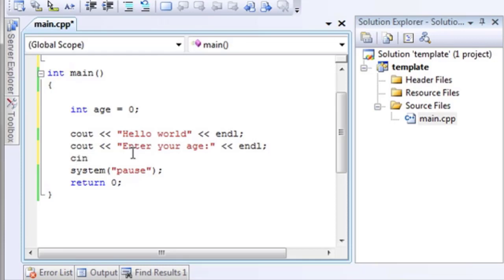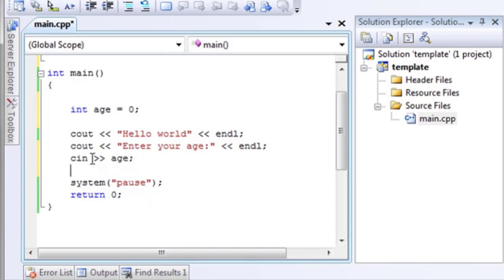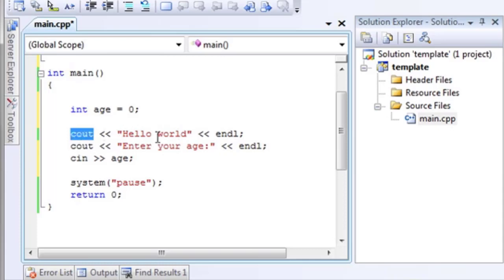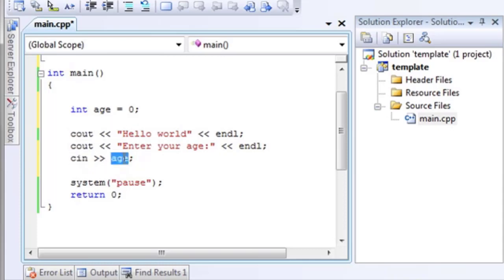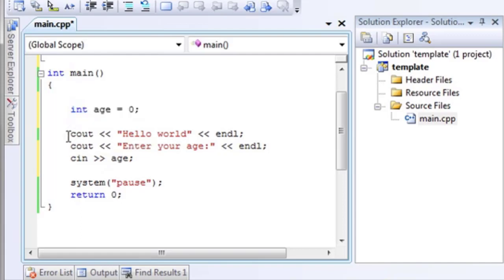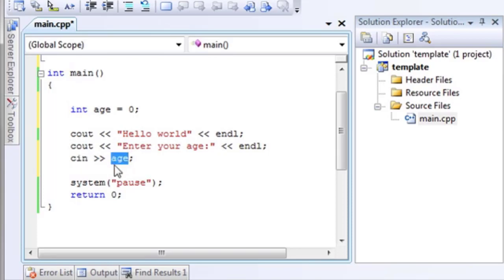And then, cin age. Now, what that'll do, you notice how the arrows are in a different direction here. Think of the left side as out, the right side as in. cout, you're shifting the bits out to cout. cin, you're reading bits into a variable called age. So, what this is going to do is you have a variable called age. You're going to say cout, hello world. cout, enter your age. And then cin, age.